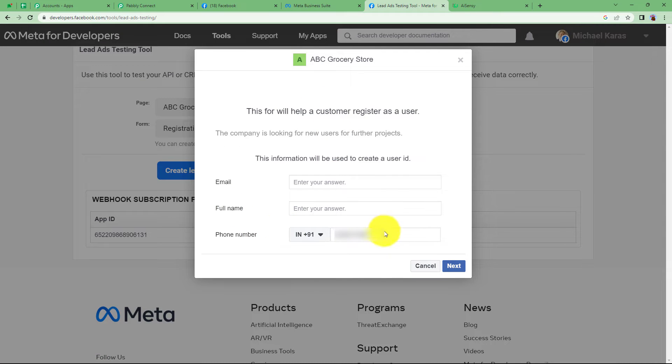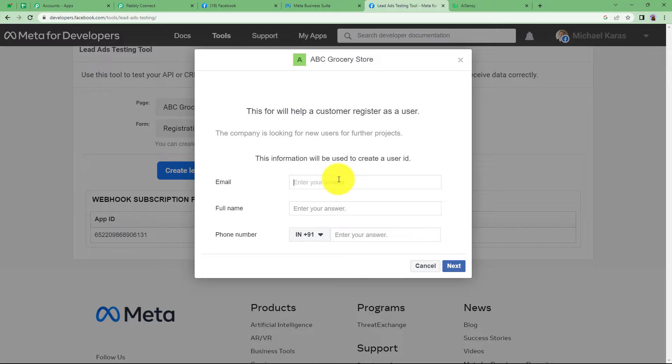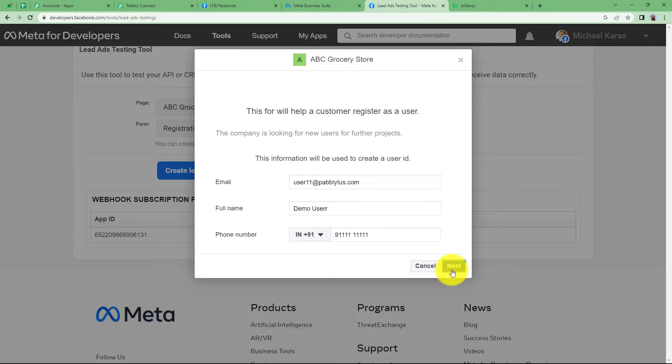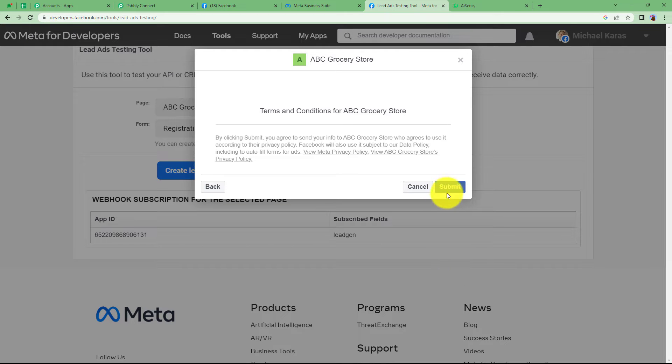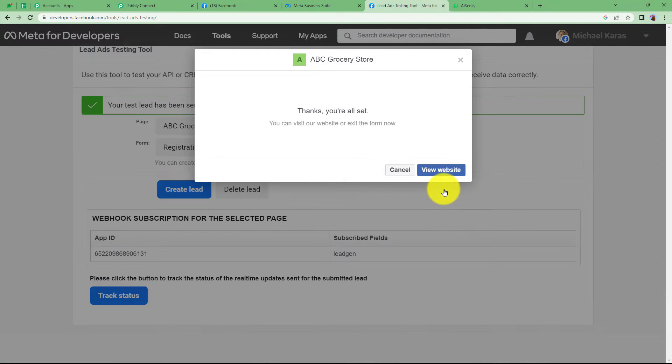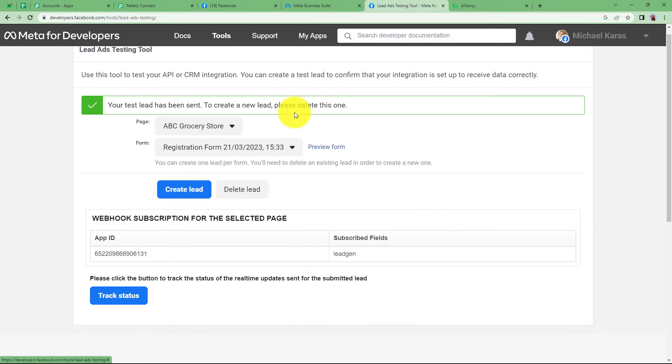So these are the details that were entered earlier. Now here I will enter the email address as a new customer who's filling up the form. So my email address is this. This is my full name and my number. Click on next and see it is submitted. All right.